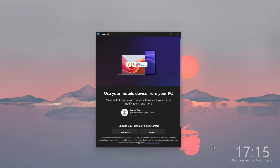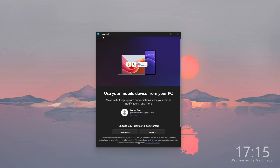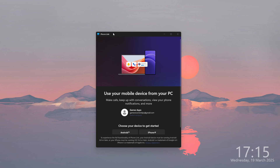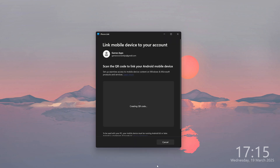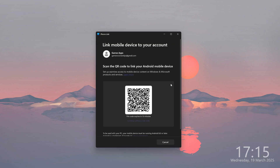On your computer, open Phone Link — you should find it pre-installed on Windows. If for some reason you don't have it, try the Microsoft Store, but it should be pre-installed. Select that you want to connect an Android device, and you should be able to generate a QR code, which expires in 10 minutes.